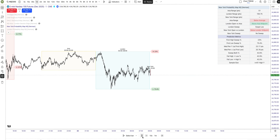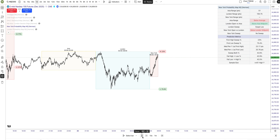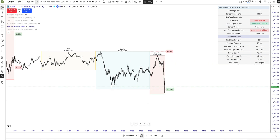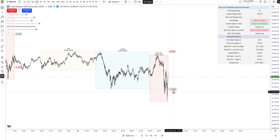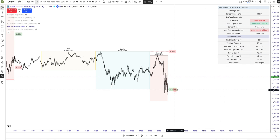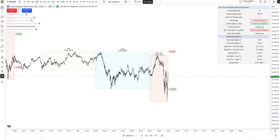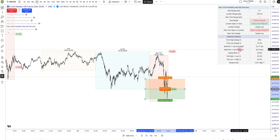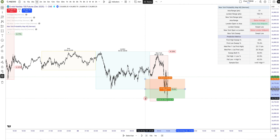I actually took that trade today. We swept the low first — we had a 75% probability to do so. The prediction metric shows 'first sweep high,' and the label indicates medium penetration, meaning the average penetration for the low was 25 points, which is pretty much what occurred.